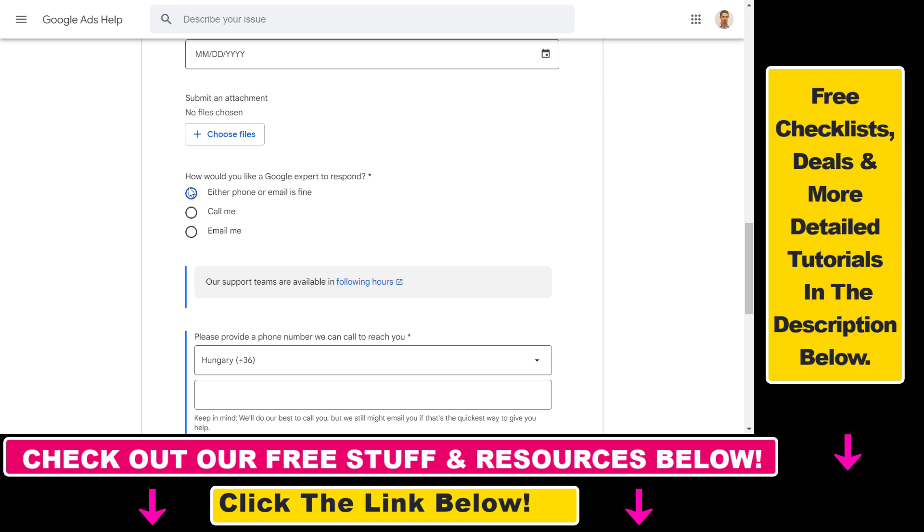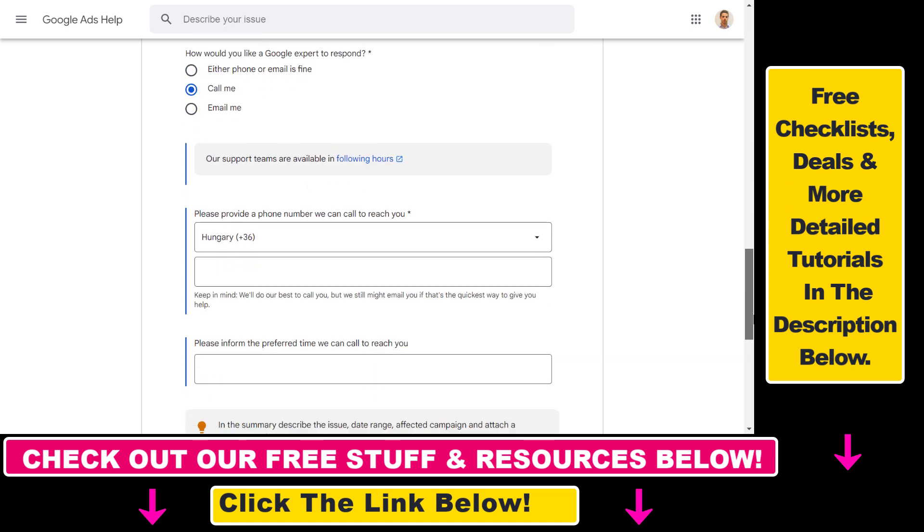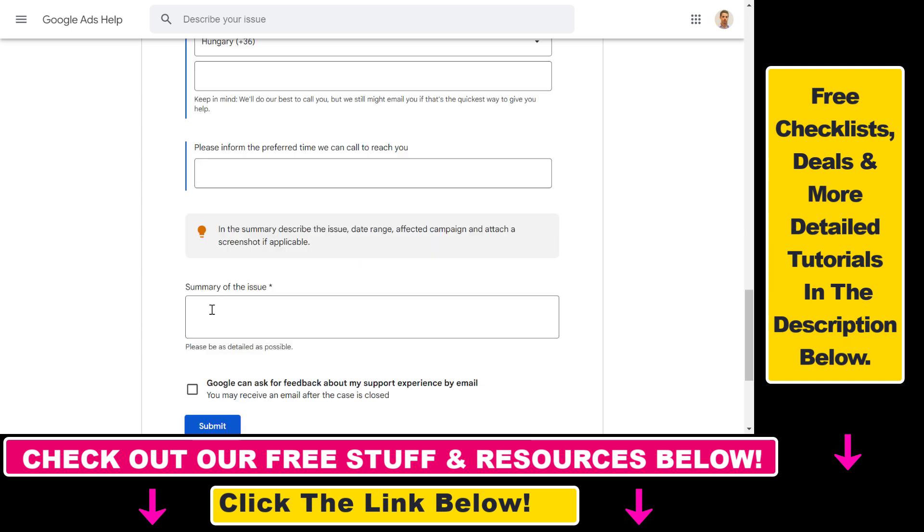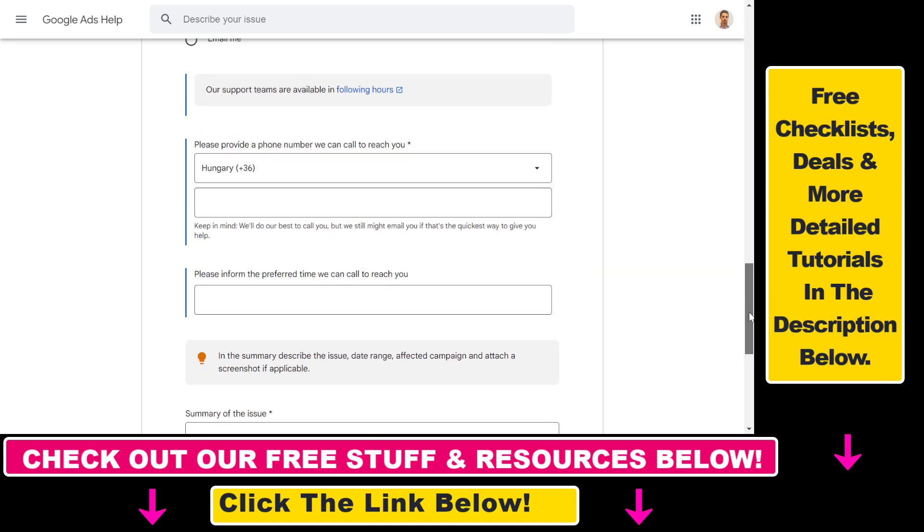Here's where we're going to be able to select how we want to communicate with the Google Ads expert. In this case, instead of the default either phone or email is fine, select call me here. Add your phone number and you can also add the preferred time they can call you to reach you. Then if you add the summary of the issue you have once again and click on submit, they will get this contact form and they're going to be able to call you related to your Google Ads support issue.